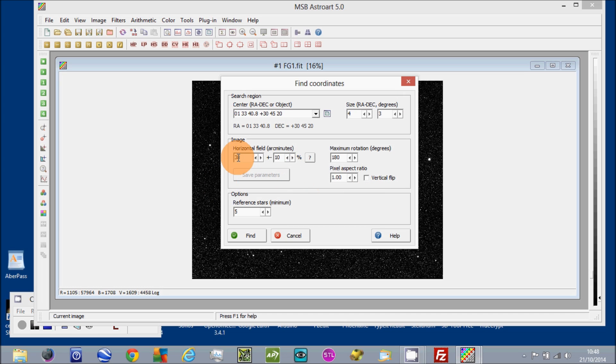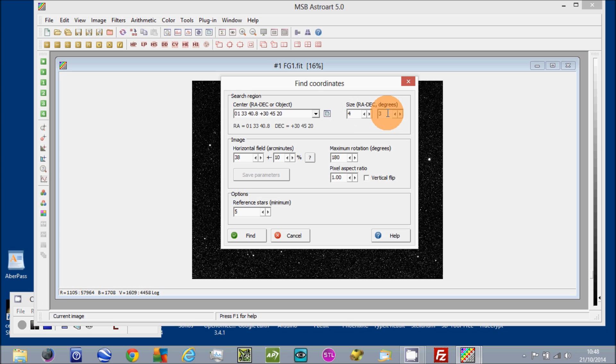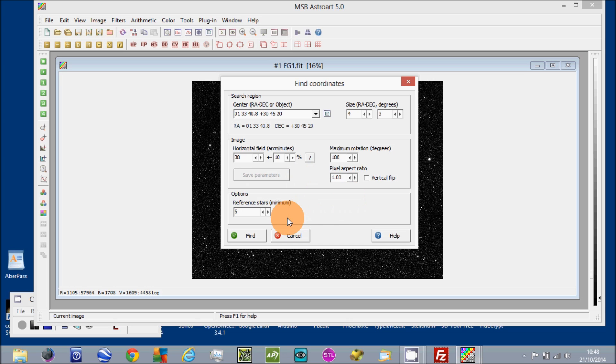My field of view, for example, is 38 arc minutes plus or minus 10 percent, and I'm using a 4 by 3 degree search area around this RA and Dec. So I've saved all that and that will come up every time you load this screen, this tool.